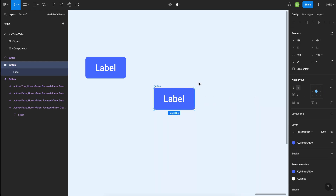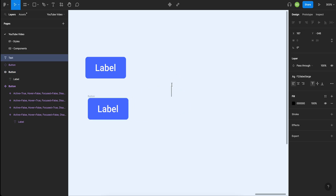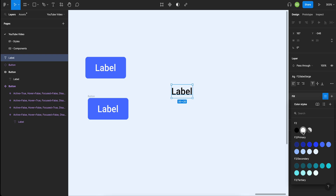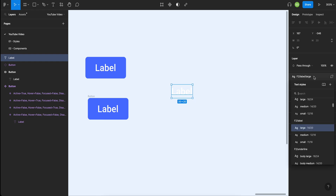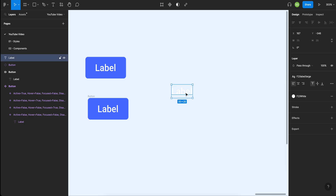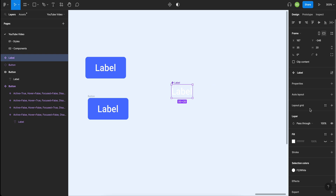Let me show you how I set this button up from the beginning. I always start with text — I don't make rectangles first. I create a label, make the label white using my styles. If you don't know how to create styles, that's another video — let me know in the comments. I've applied the text style: label, text size 14. Now let's make this a component.